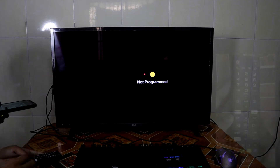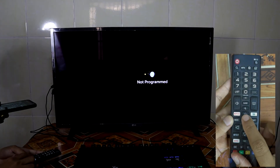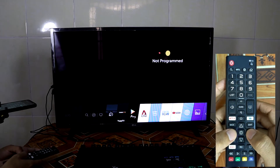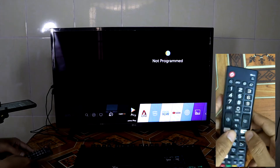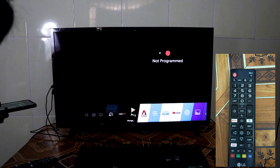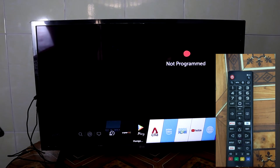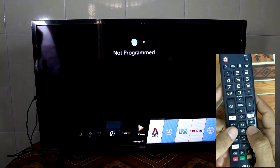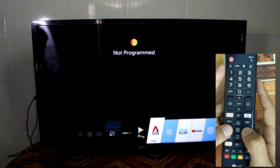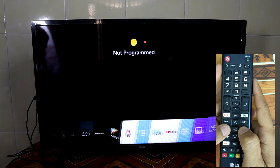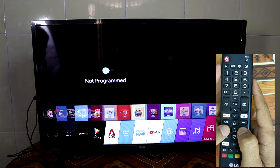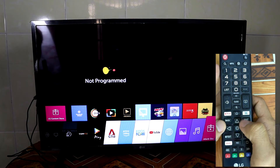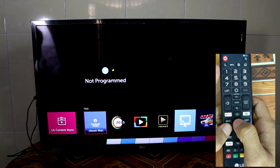All you have to do is just press the home button here, and then go to the right. You can see clearly on the TV. Press the right button and you can go more and more until you can see the LG Content Store, then press the upper button to get access.